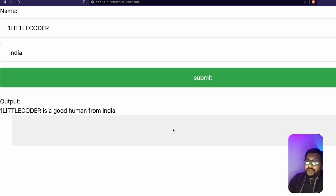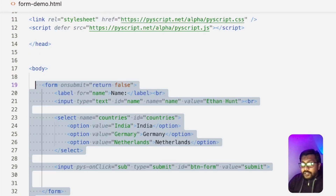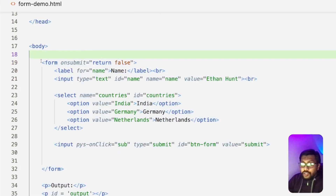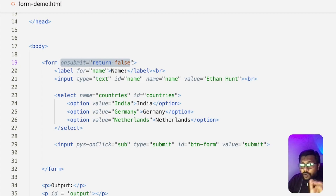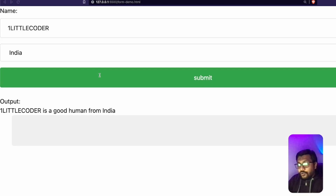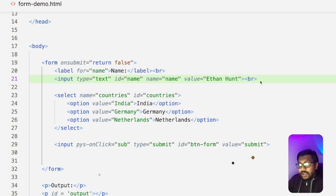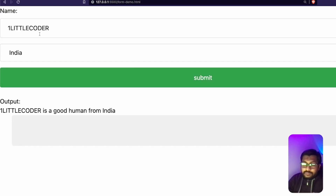The next thing is to include the form. You need to develop these components: a text box for name, a dropdown, and a submit button, plus a space to display the output. It's important to set the form's onsubmit to 'return false' — because when you click the submit button, you don't want it to take you to a new page; you want it to stay on the same page. Then you have a label tag, and the input box with type set to text, an ID, a name attribute, and a default value.